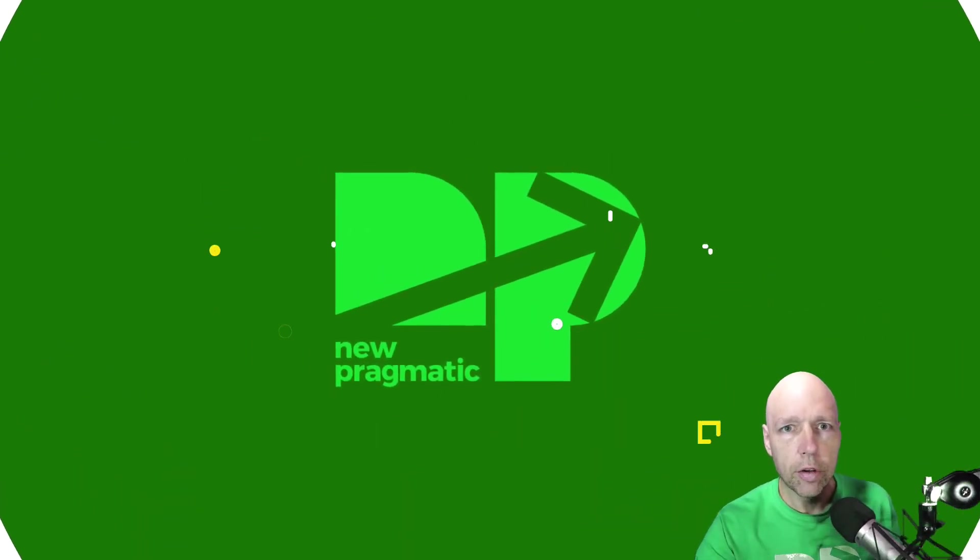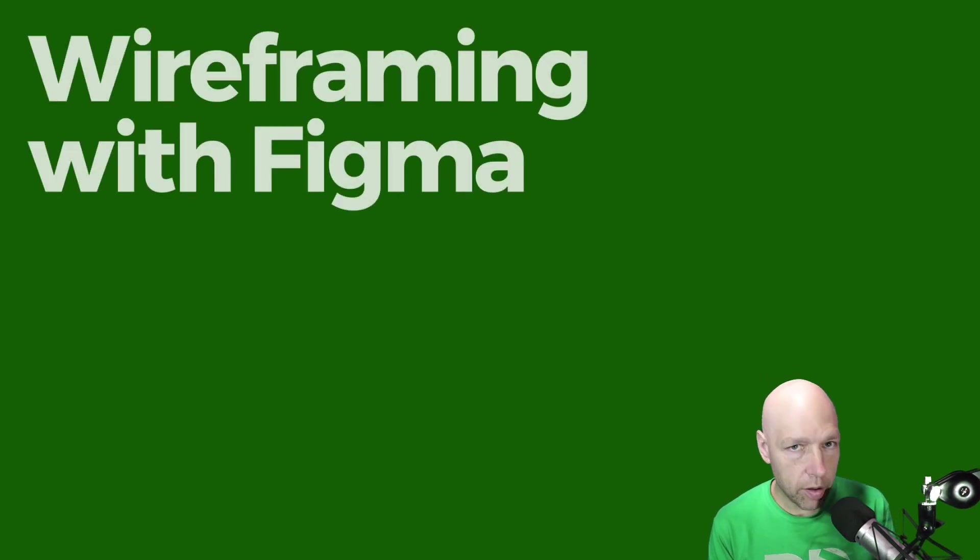Chris Courtney here from New Pragmatic. Thank you so much for taking a moment out of your day to join me for this short video on wireframing with Figma.